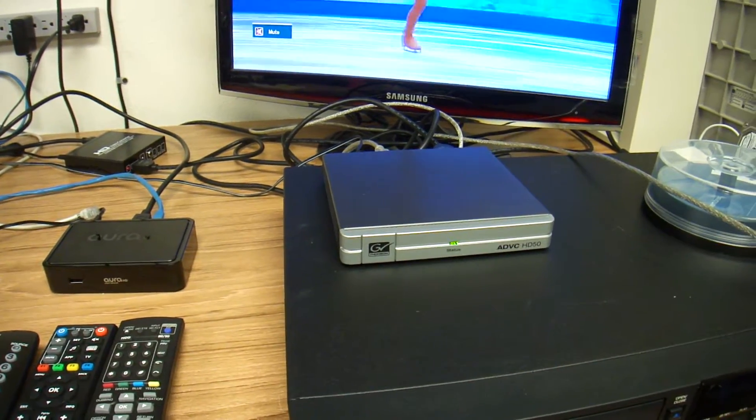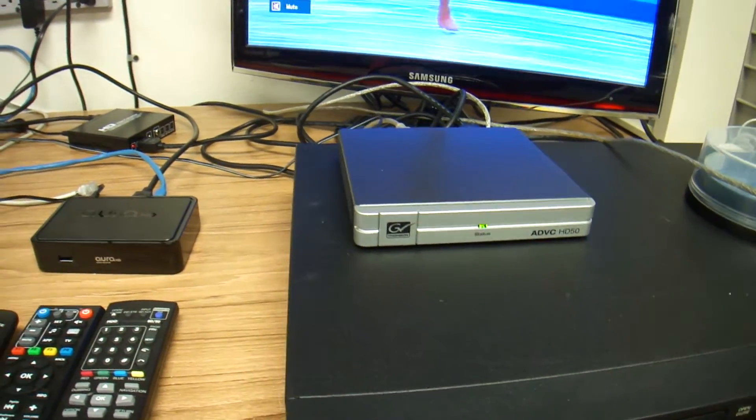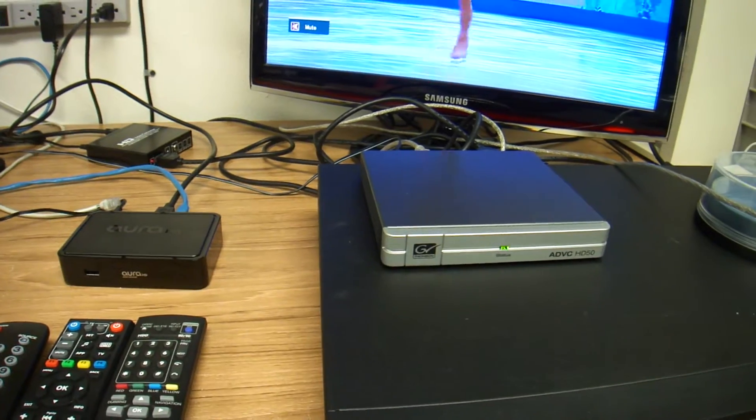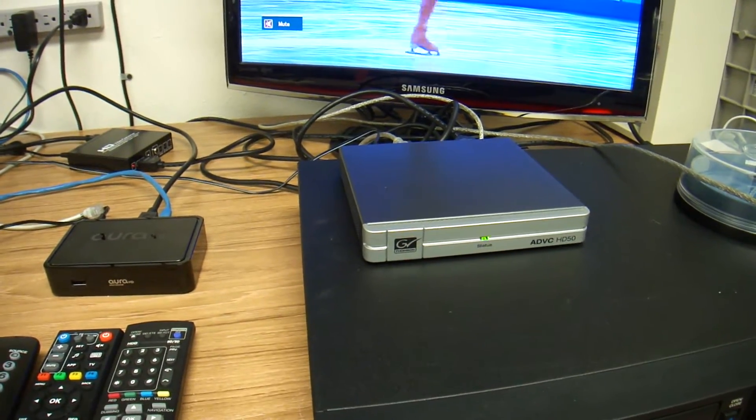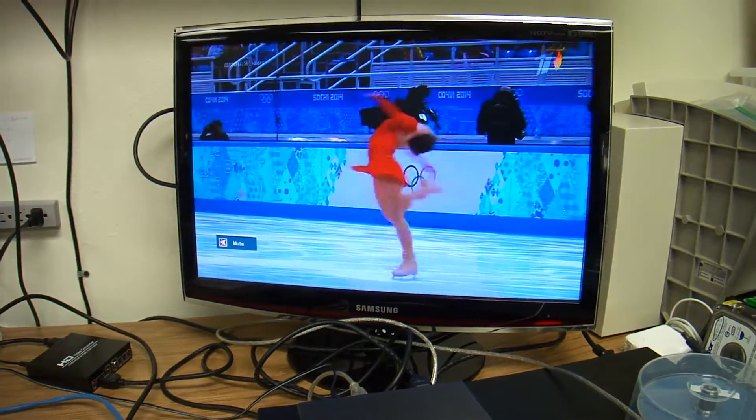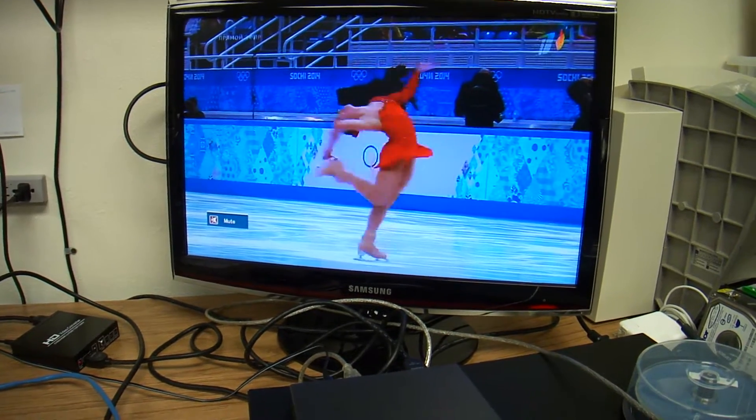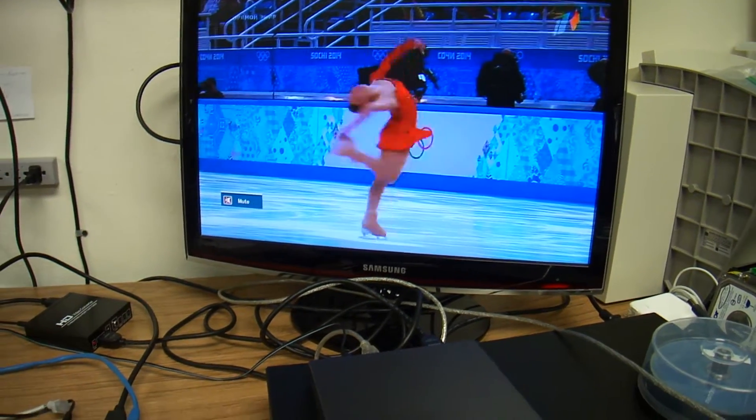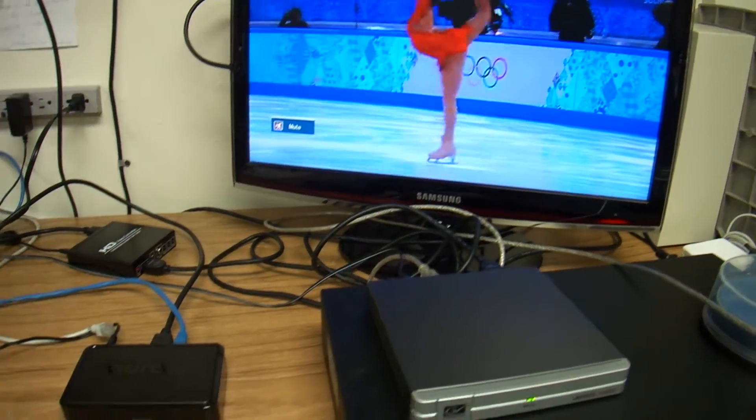So it took me some time to figure out how to get this box working so I can have my own DVR. As you can see there is the Olympics and honestly there is no way to record it if you have it in HD signal because the only output you're going to get is HDMI.